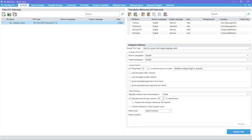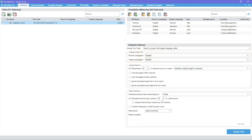Analyze without TM is a quick way to get the word count of the files, without TM leveraging. You do not need to select languages when analyzing a TXLF file without TM.